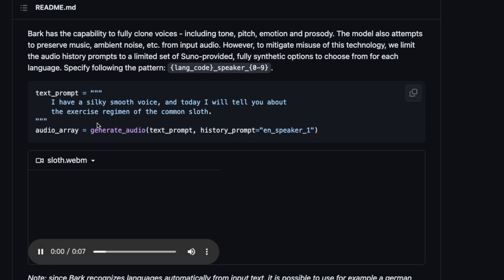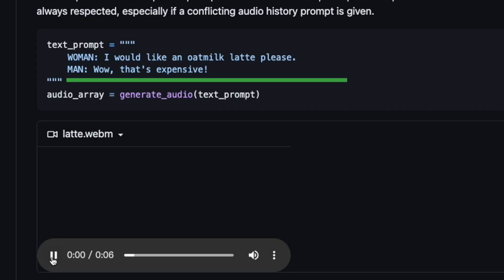I have a silky smooth voice, and today I will tell you about the exercise regimen of the common sloth. I would like an omni latte, please. Wow, that's expensive.